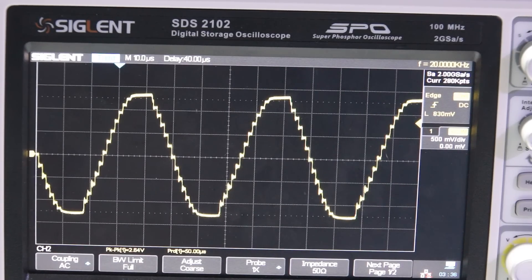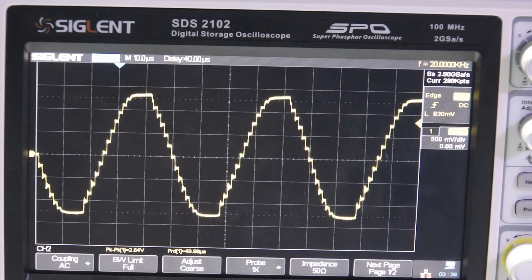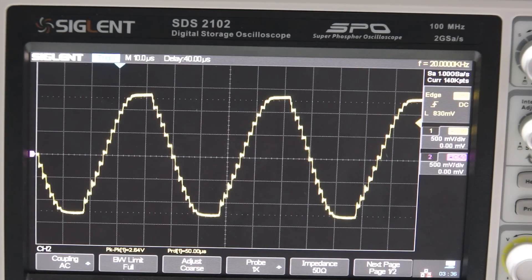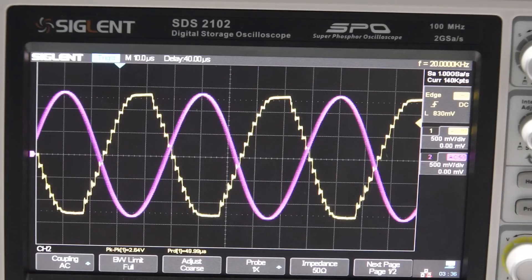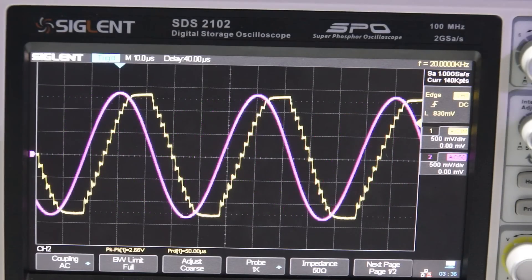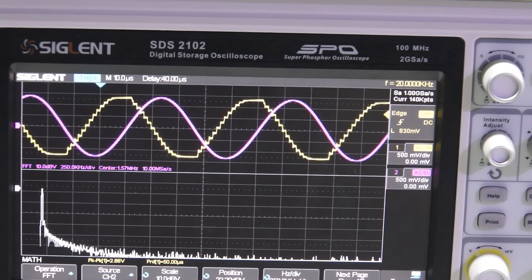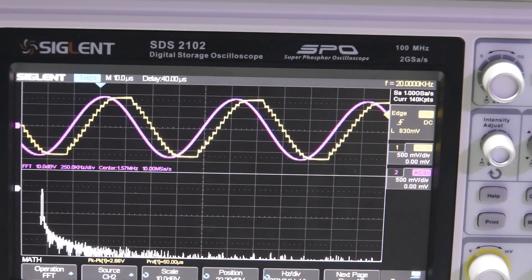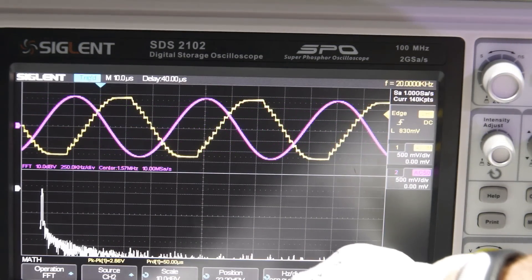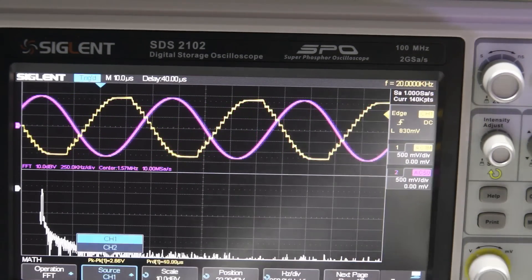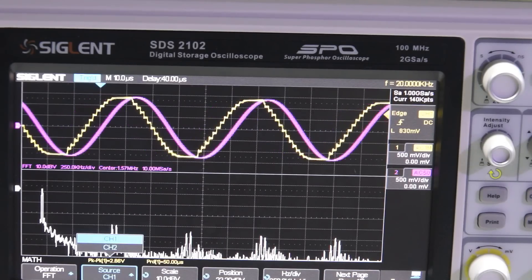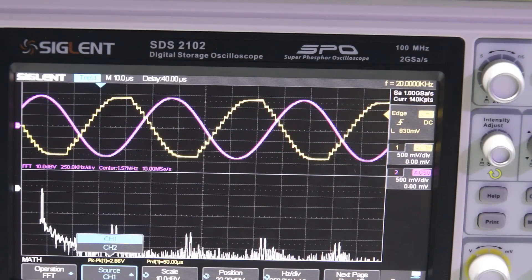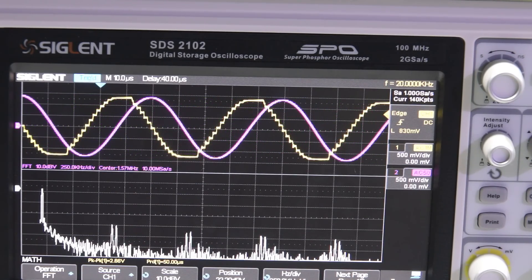We can count 16 discrete steps, which means that the DAC has 4 bits. To show you the difference, I compare it with the output of my waveform generator. You see the difference with your eyes, and if we look at the frequencies contained in the two signals, we see that the pure sine wave produced by the Siglent only has one frequency component, or at least nearly. The wave generated by the DS203 contains a lot of other frequencies.